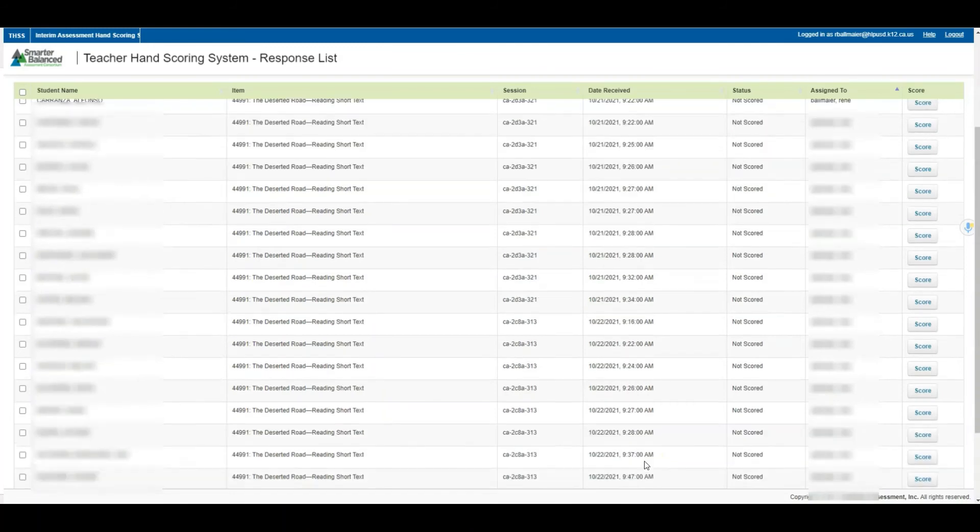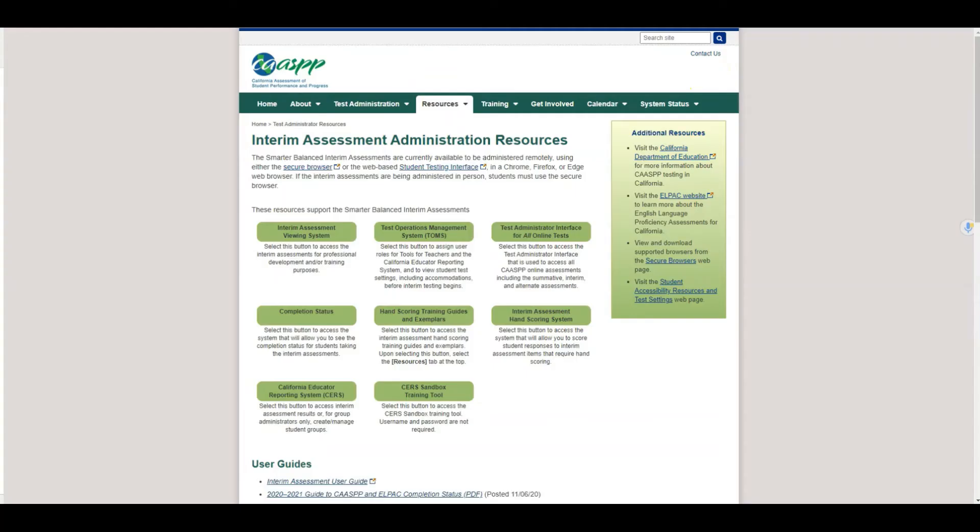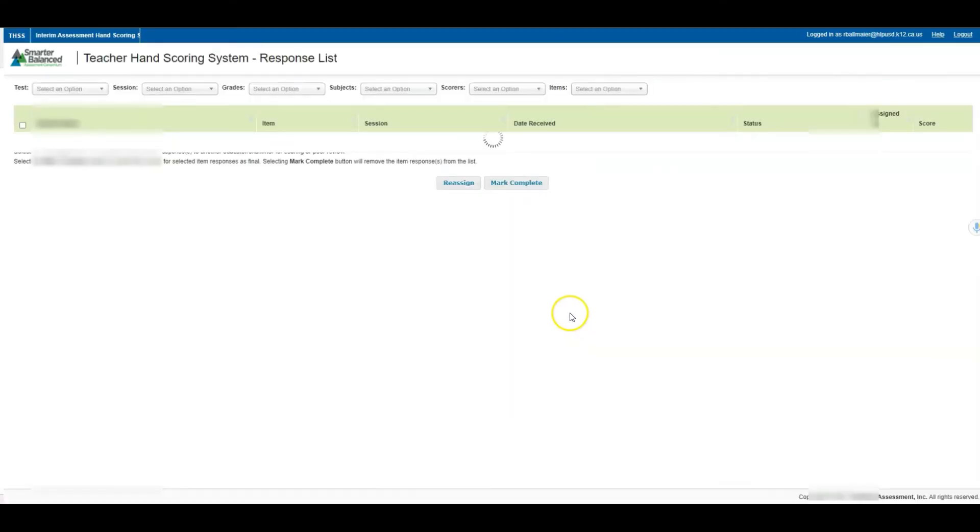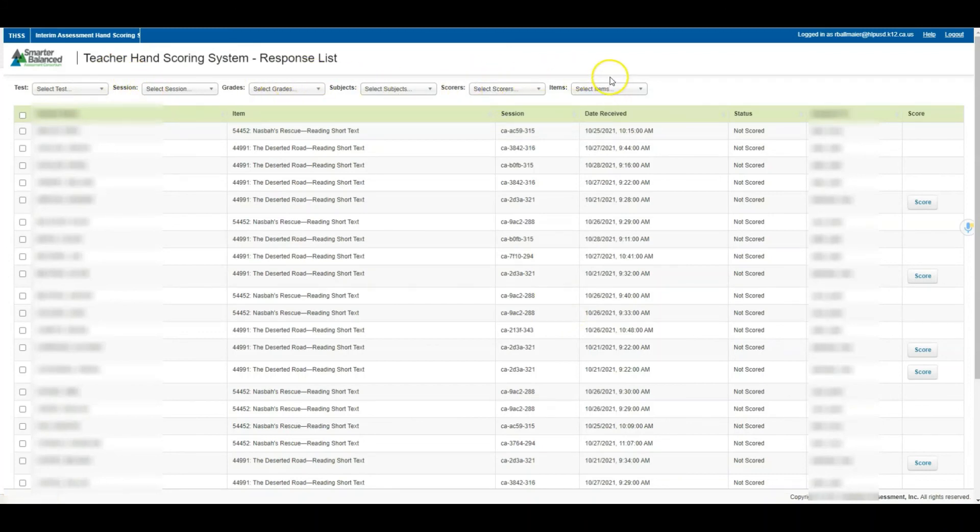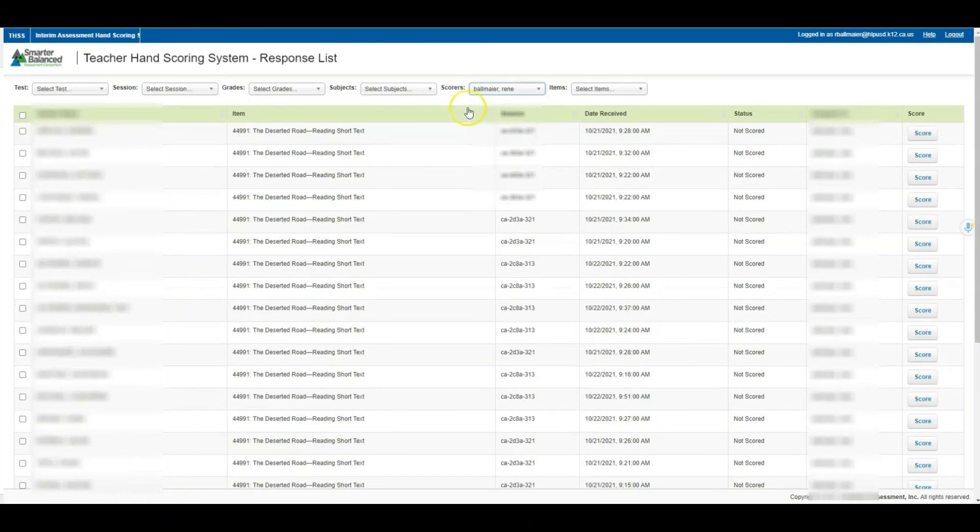That's how we're able to enter the scoring system. Once more, we went through CAASPP, we go into interims, from here we clicked on the interim assessment hand scoring system, and that redirected us. I can't stress again these filters at the very top. They should help you quickly identify those responses that require you to grade. If you see other teachers, we want to make sure that we're using these filters to see that it's only ourselves. Selecting scores may be your quickest bet to identify only your responses, but knowing that you have those other options as well.